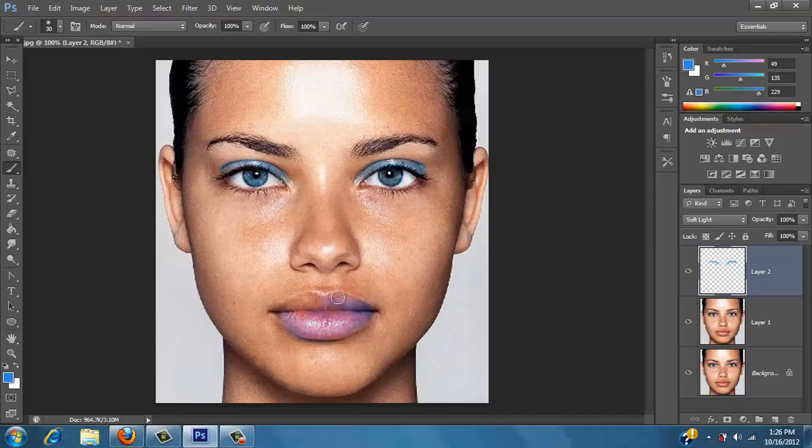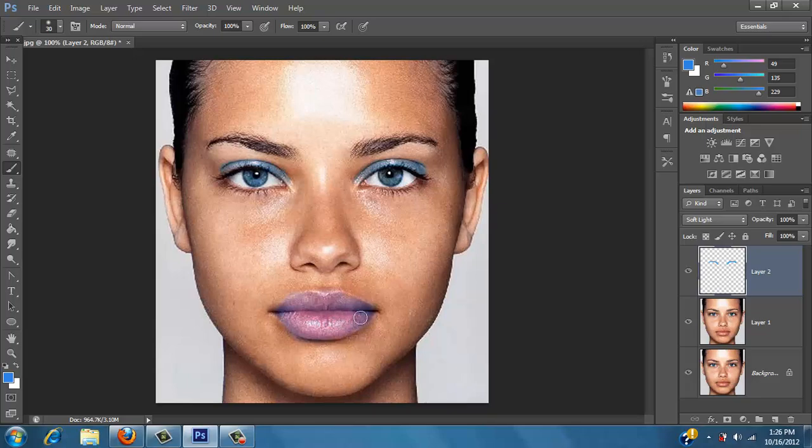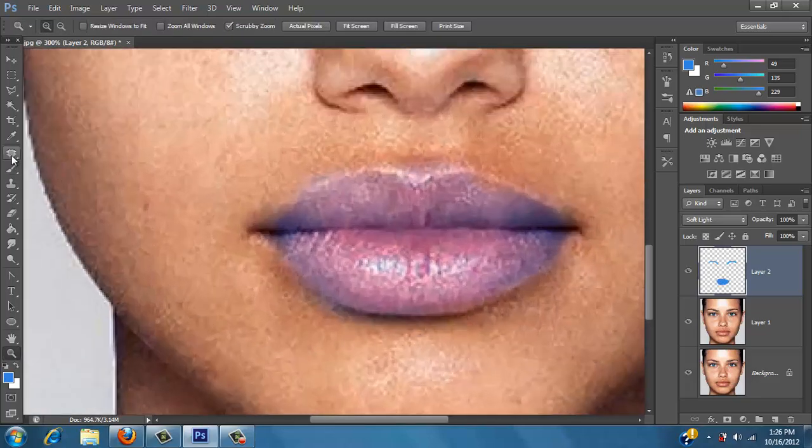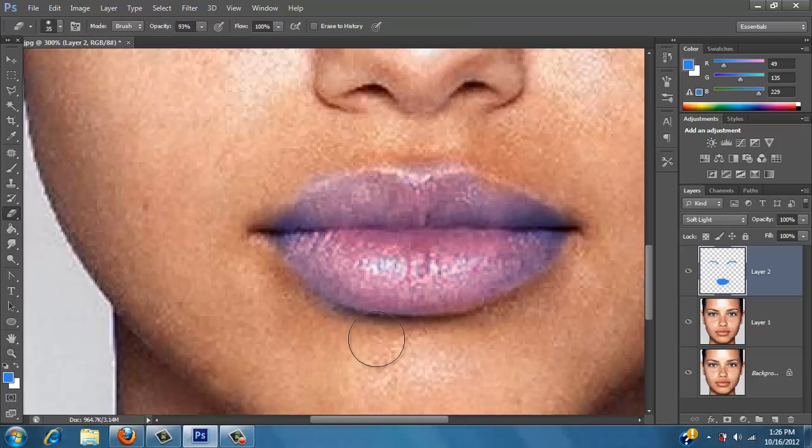If you go outside the lips it doesn't matter, you just erase it. And then we just take our eraser tool and just kind of clean up the little edge.